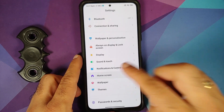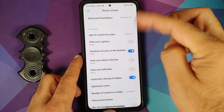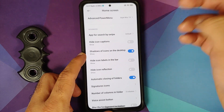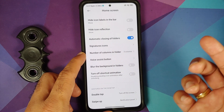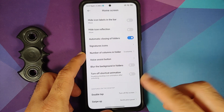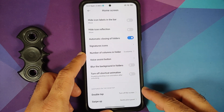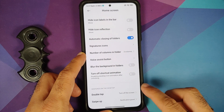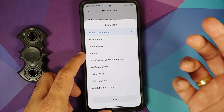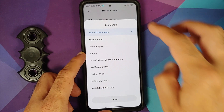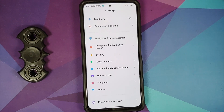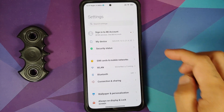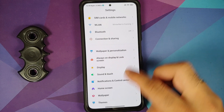You can customize icon captions, shadows, and the number of columns in a folder. Double tap on the home screen can be set to turn off the screen, switch Wi-Fi on or off, and you can also customize the swipe-up gesture on the home screen.